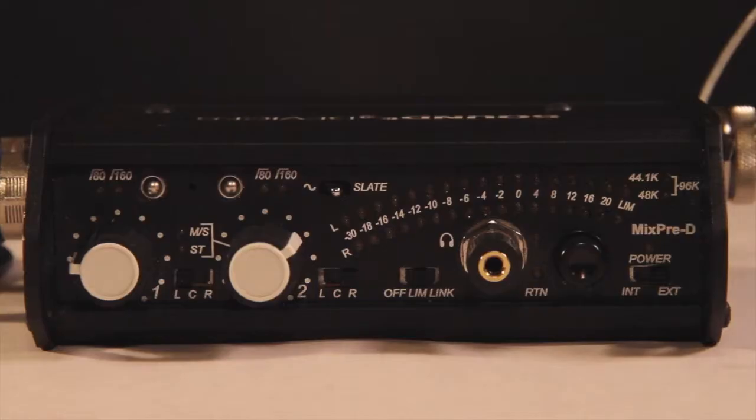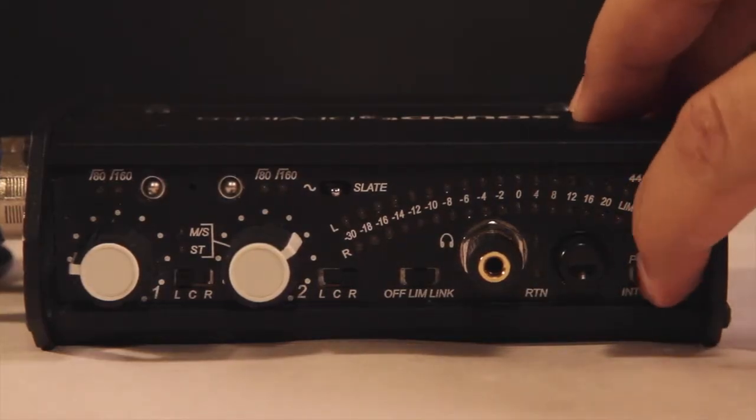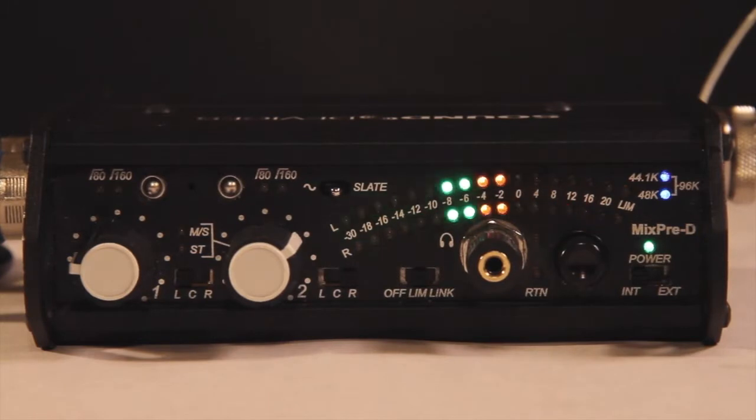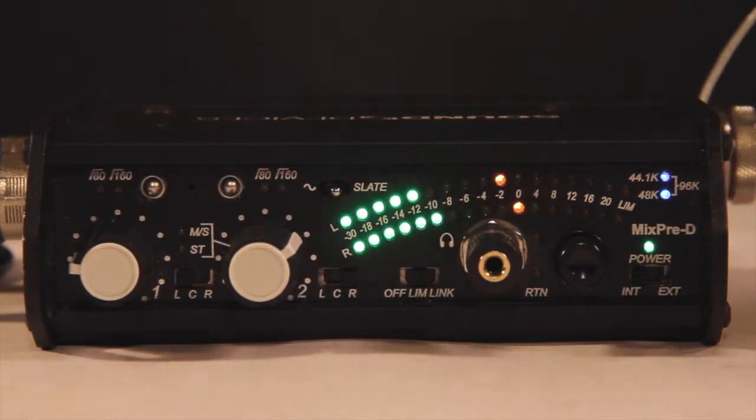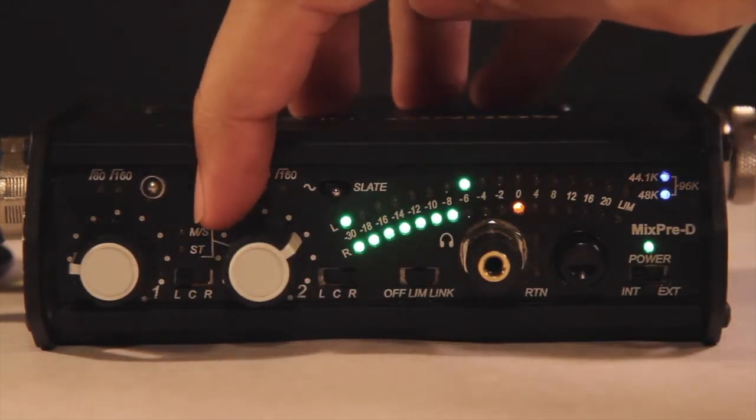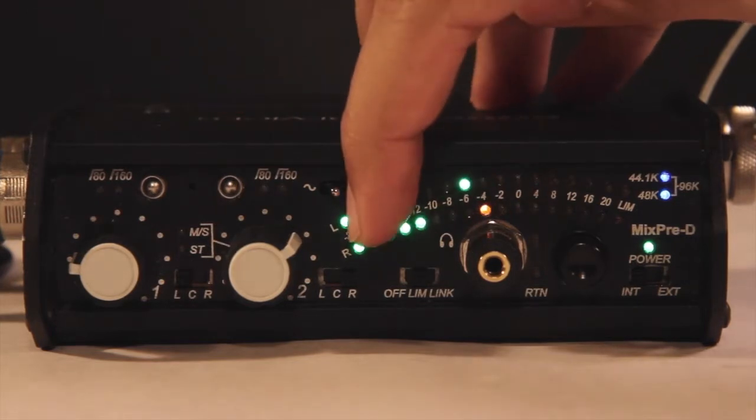Because we have batteries for this mixer, we can select the internal power to turn it on and off. A green light should appear above it. Make sure you have the left channel set to L and the right channel set to R.